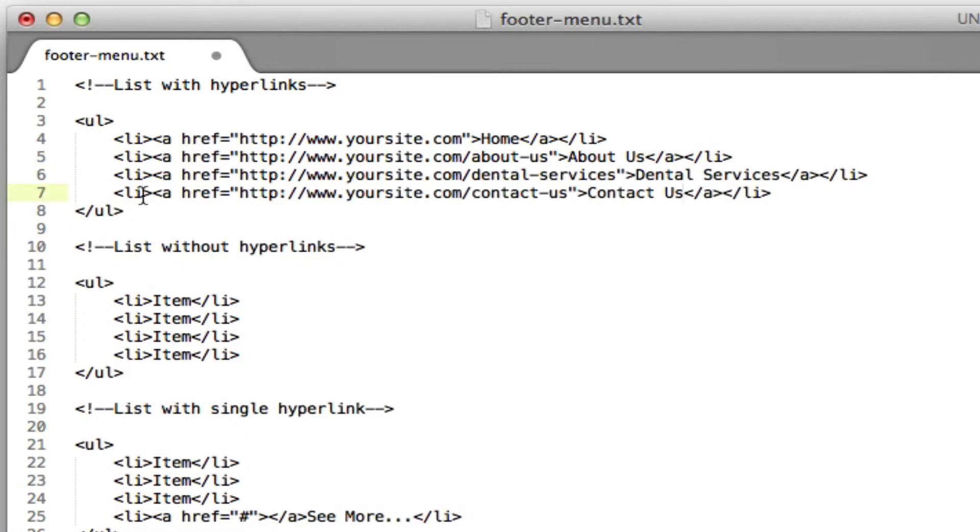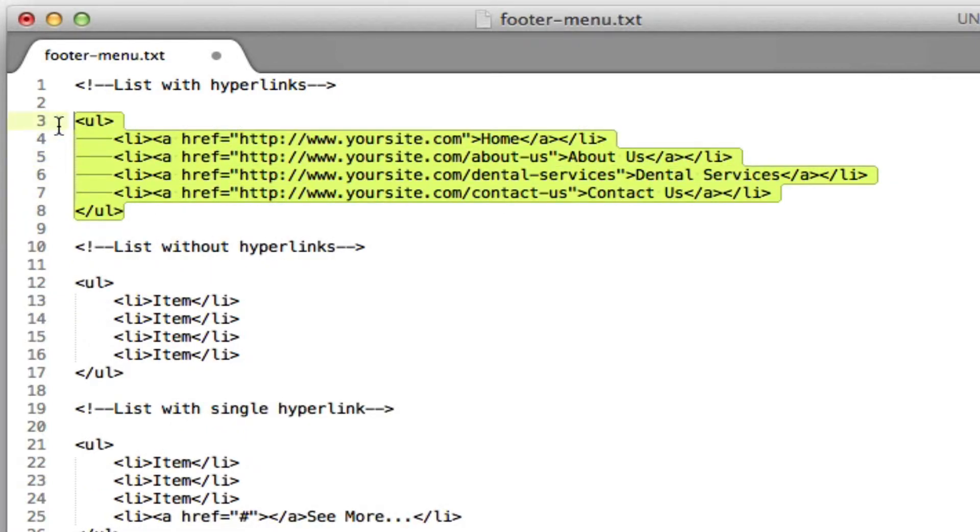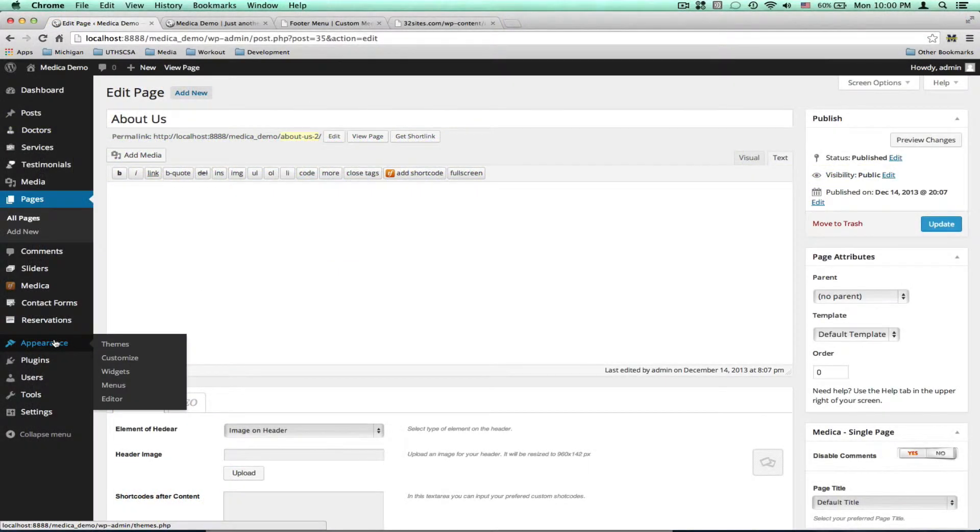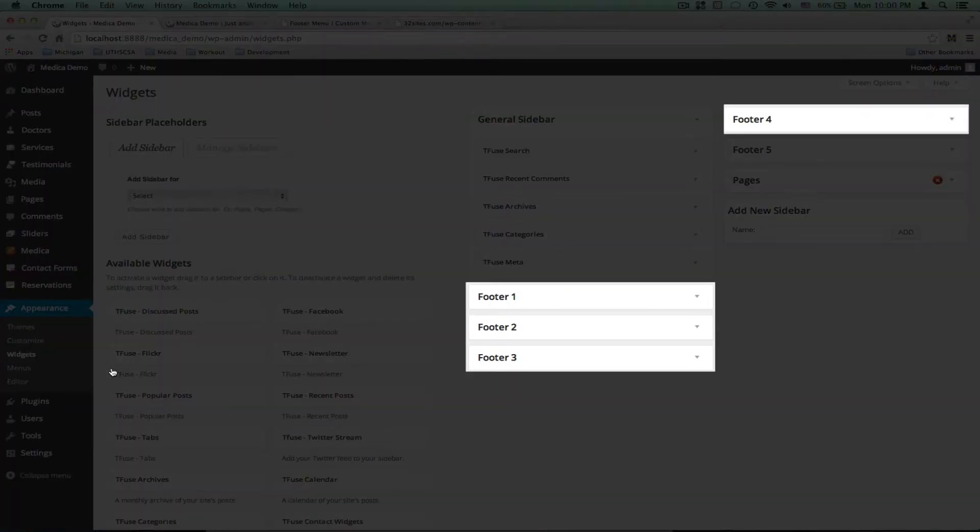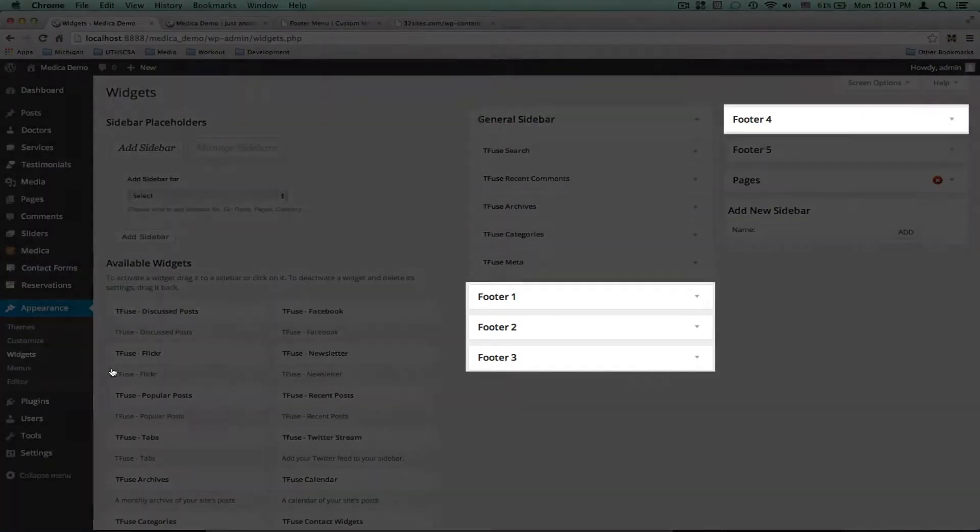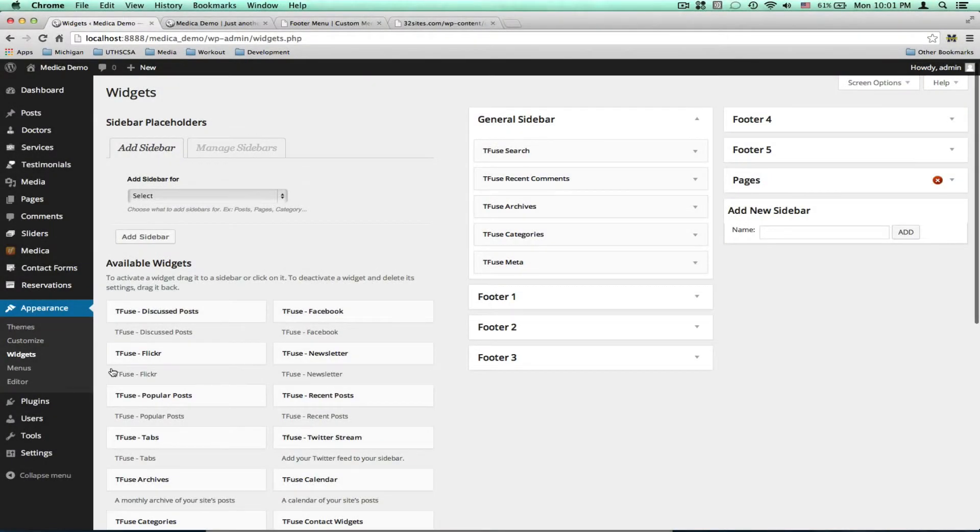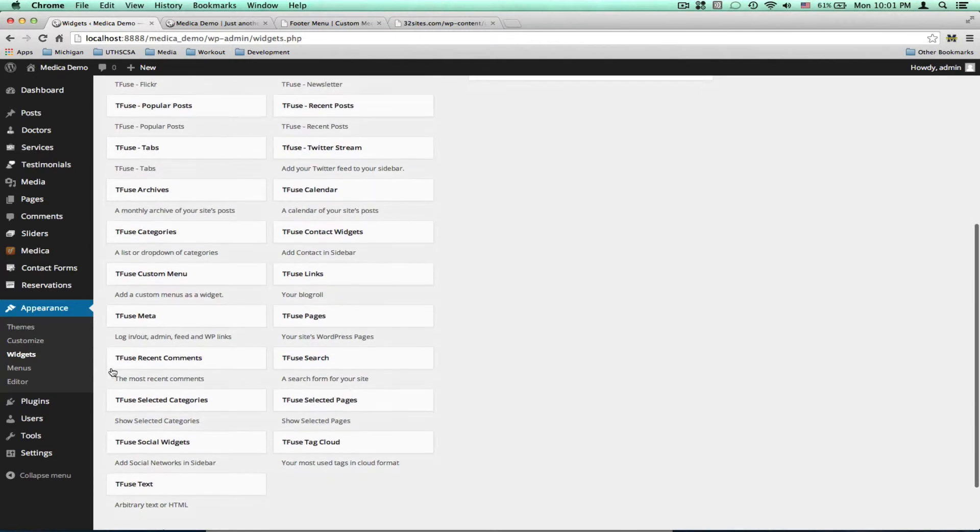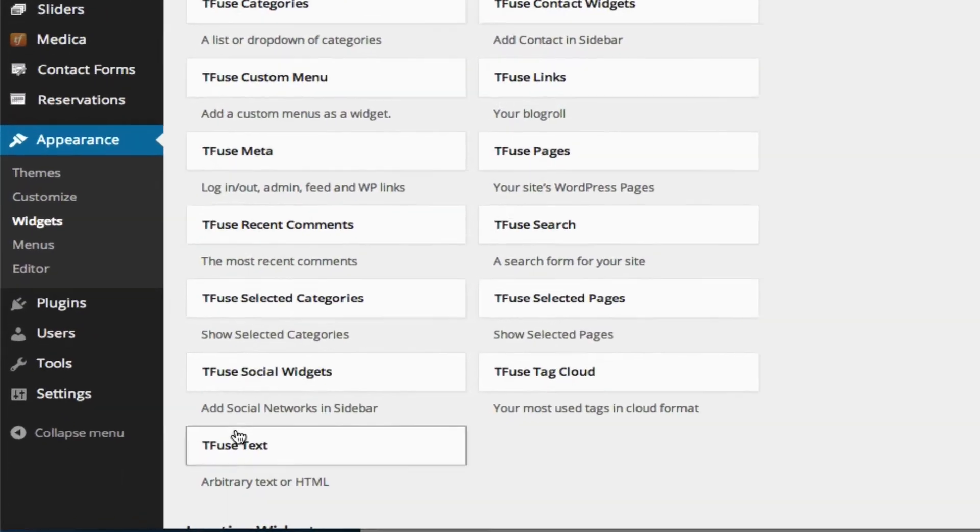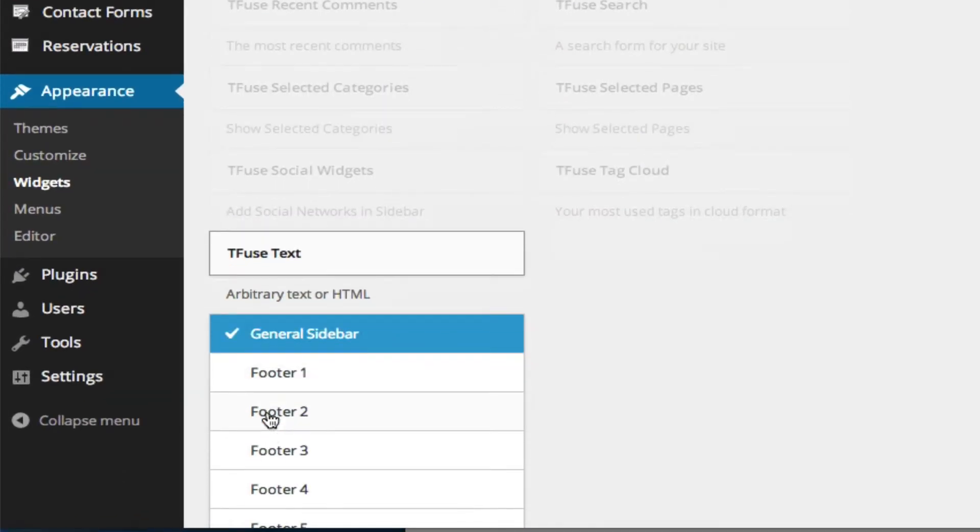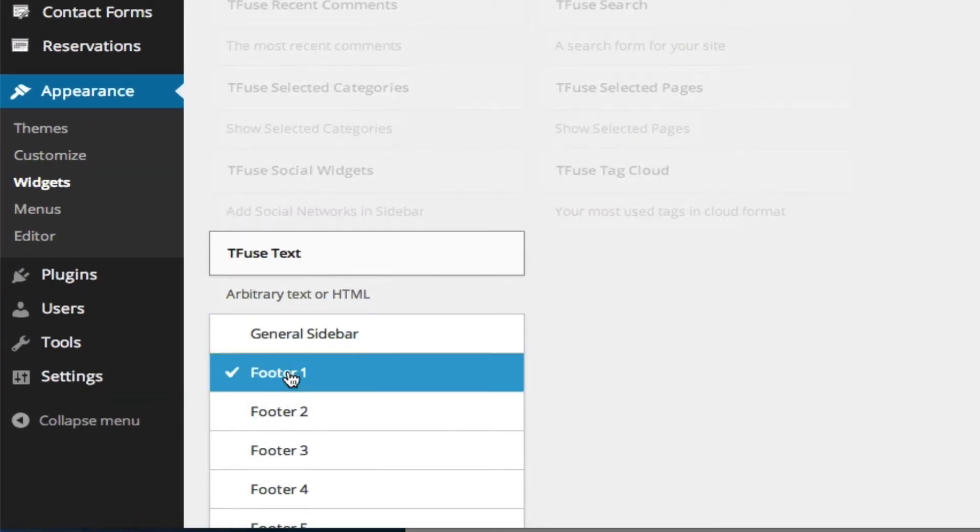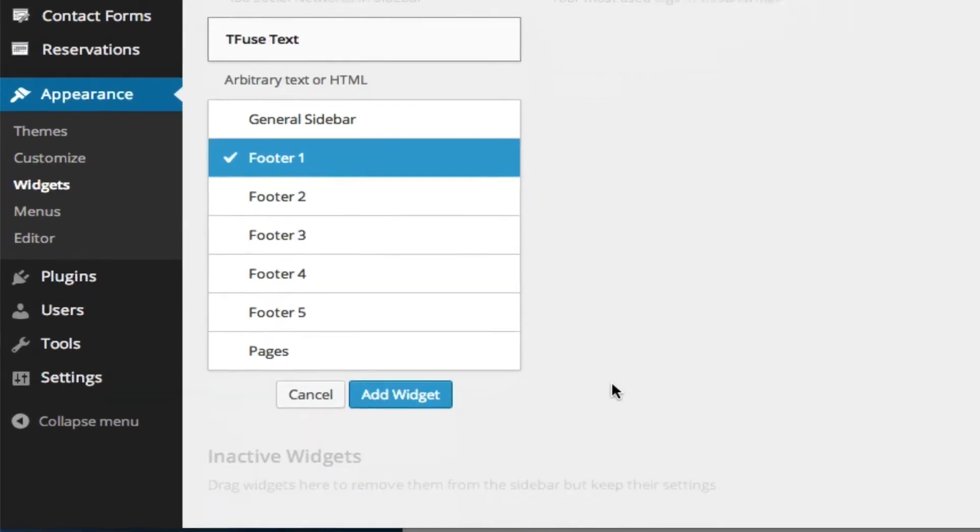When you're finished copy the unordered list you just modified and navigate to appearance widgets. On the right side you'll see some different options and we'll be focusing on these. Scroll down until you see tfuse text, select footer 1 and add widget.